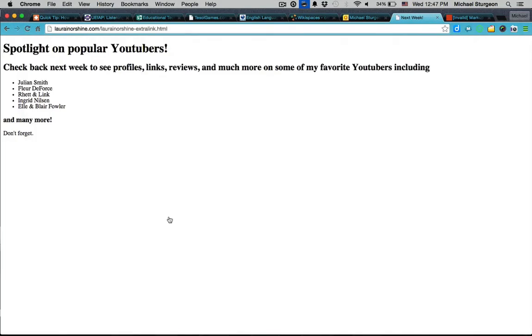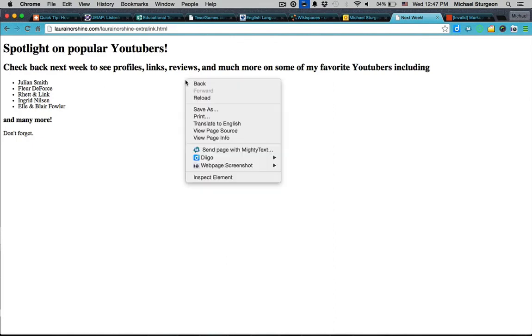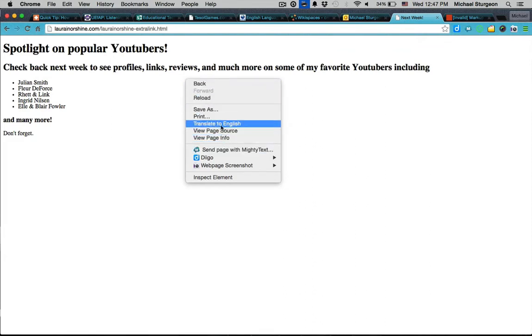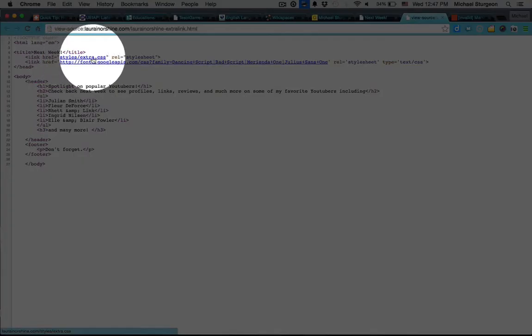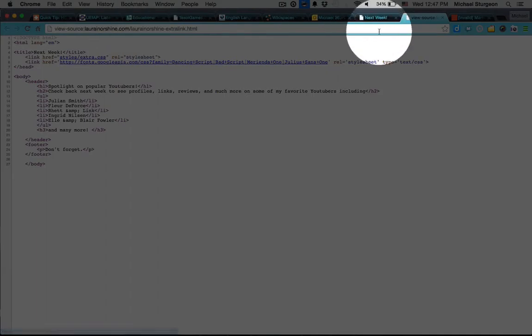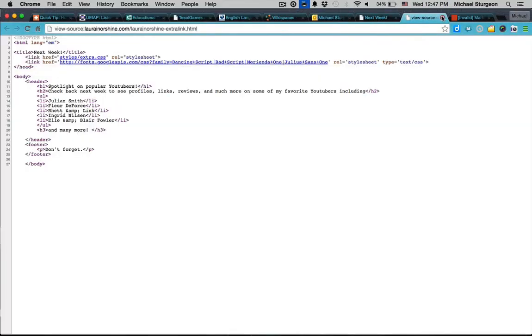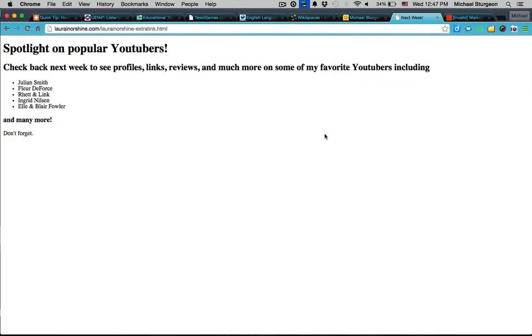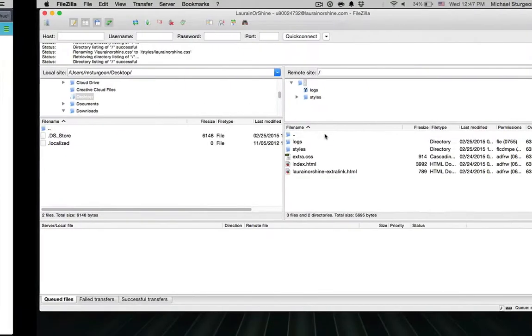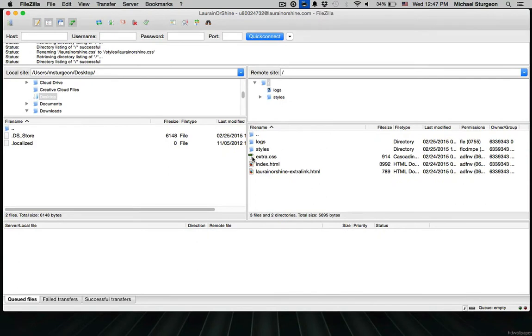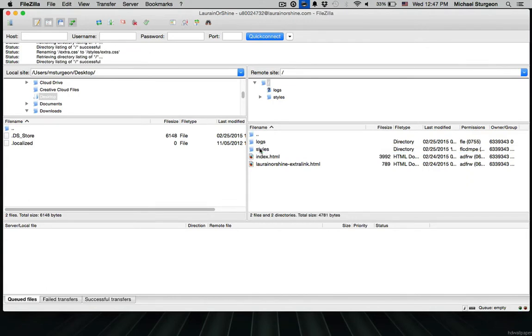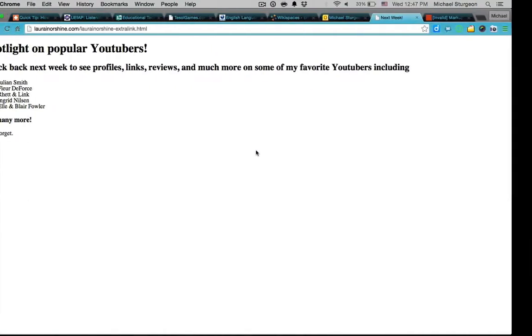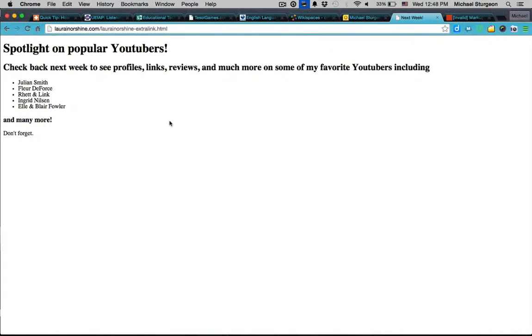That one is called Lorain or Shine dash extra link dot html. Kind of a funky name but hey, no judgment going on here. Let's look at view page source code. Well it also says it should be in styles folder and it should be named extra dot CSS. Is that the problem again? Definitely is. Extra CSS should be moved over to styles. Because you said in your source code that it's going to be there.